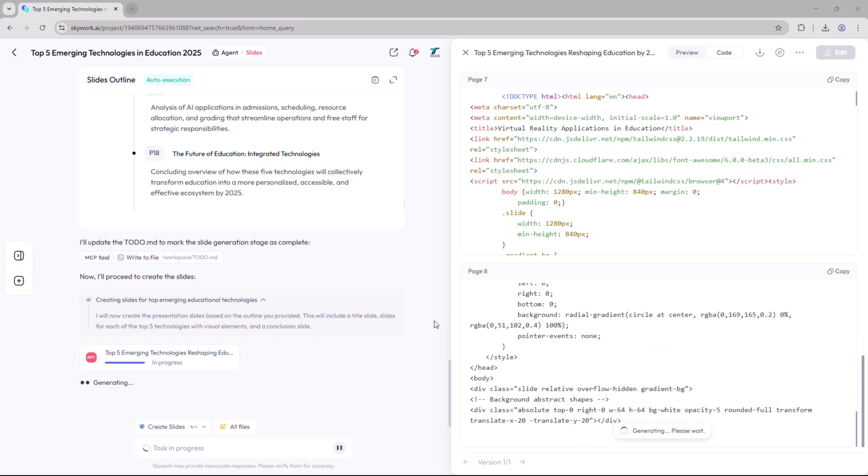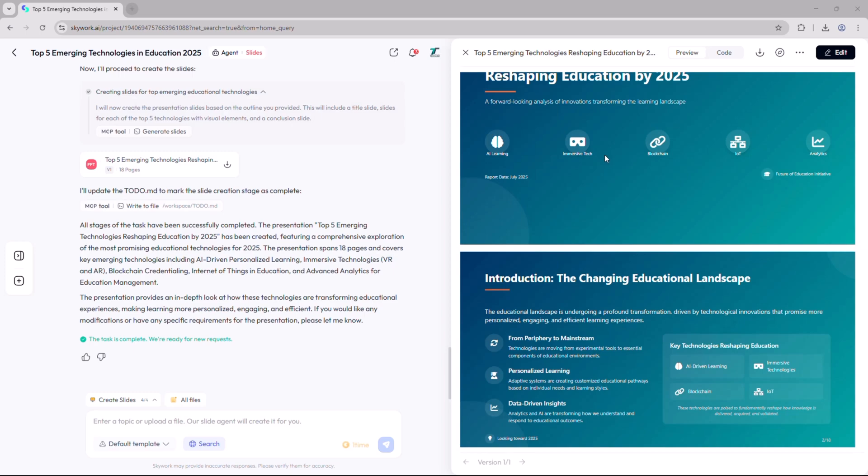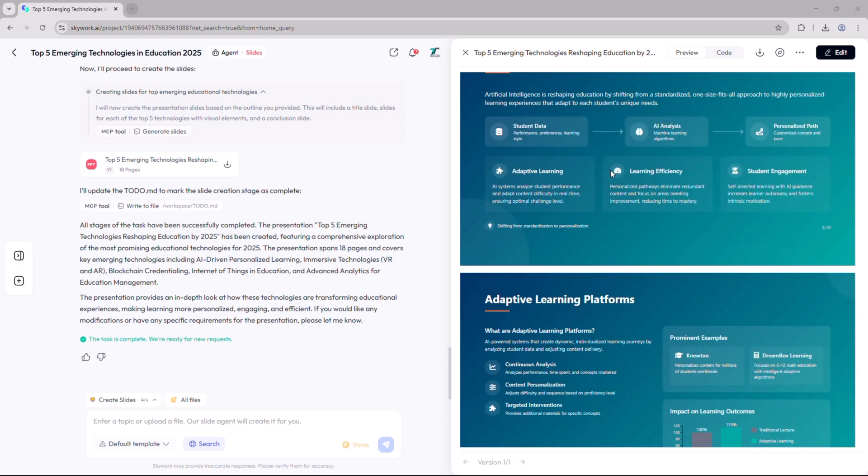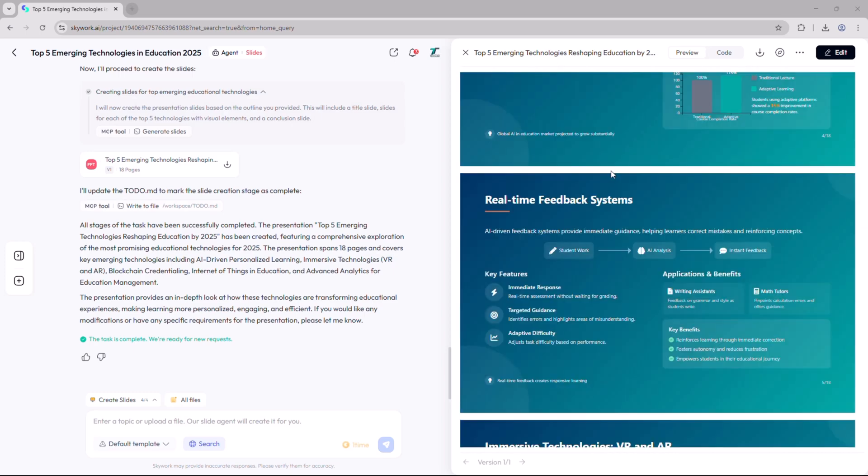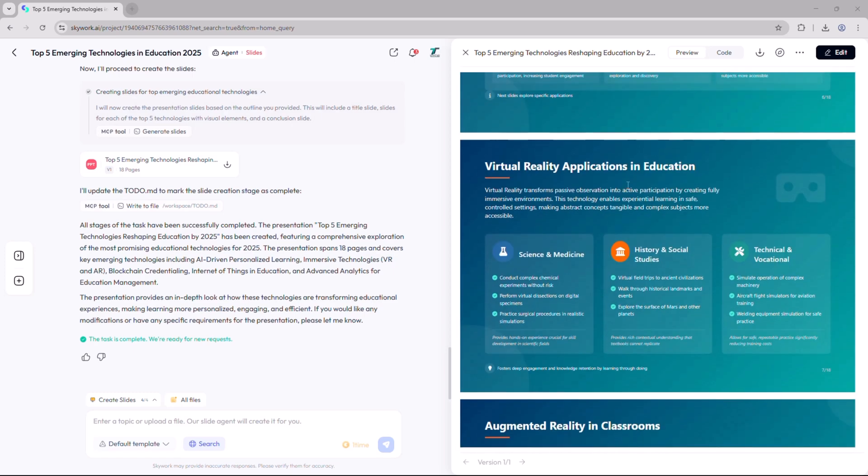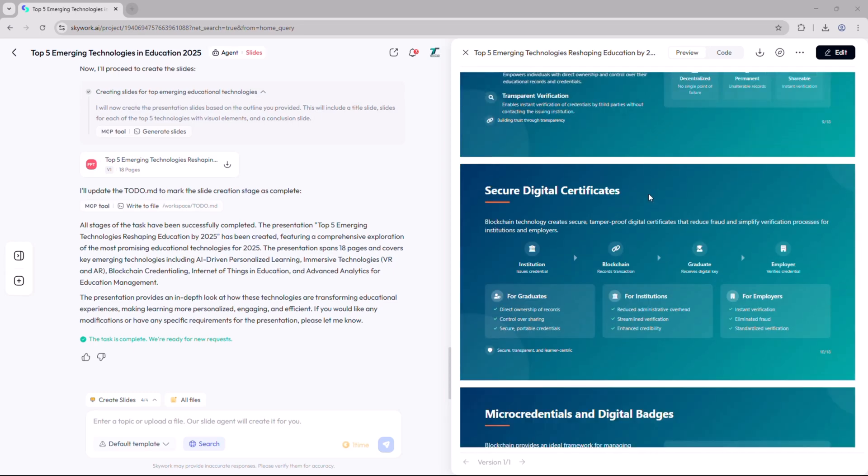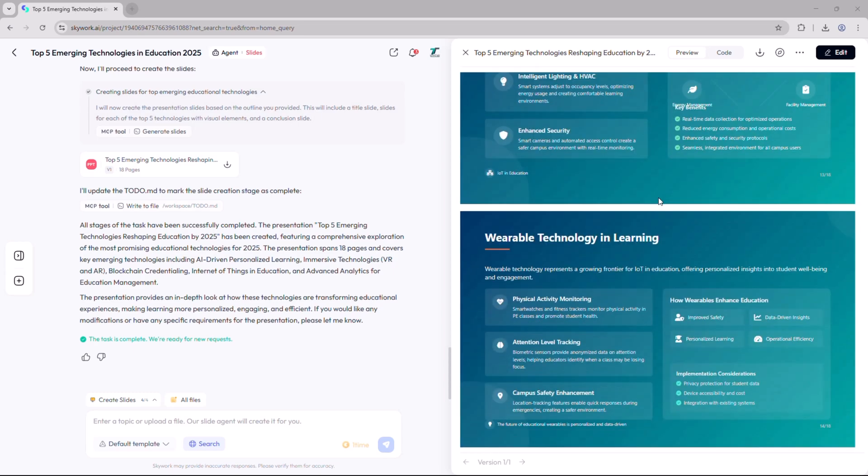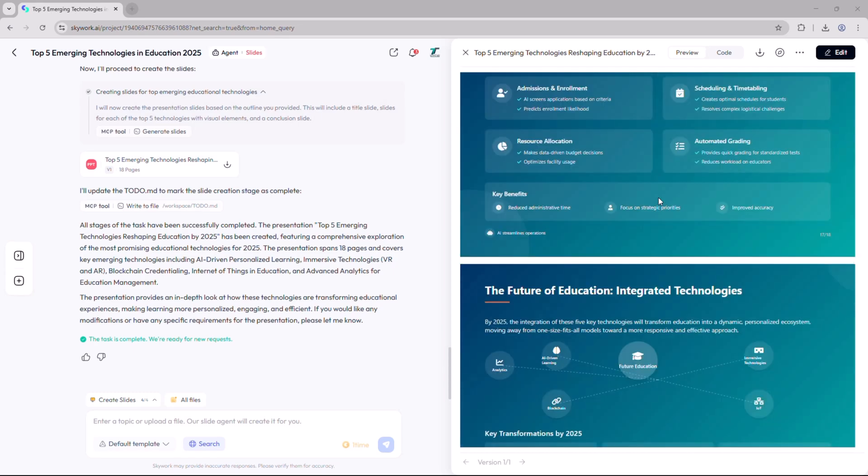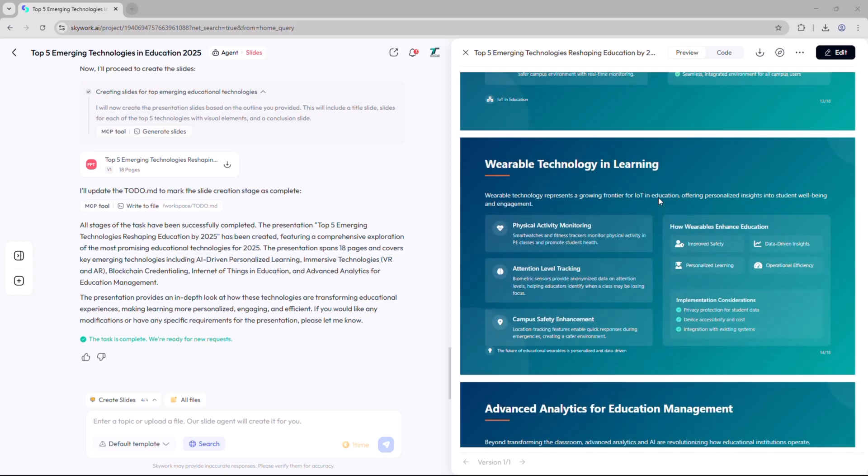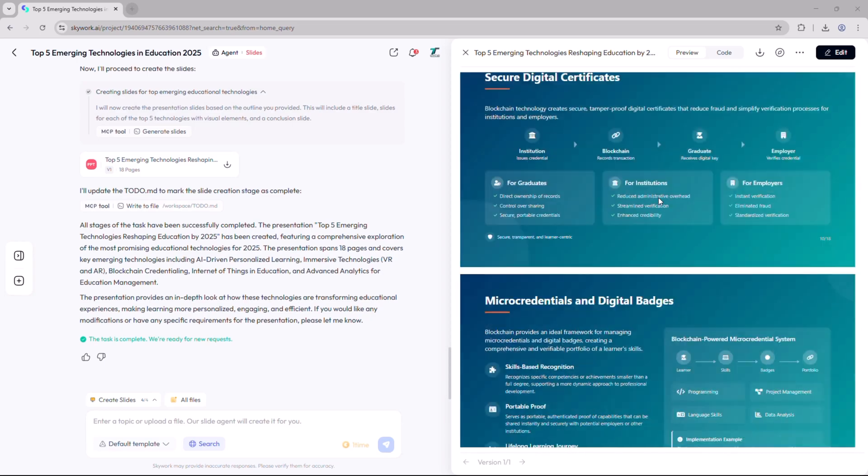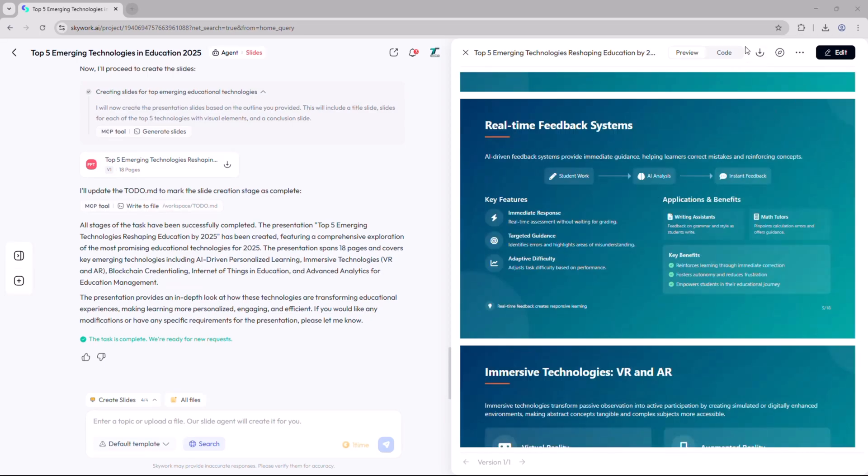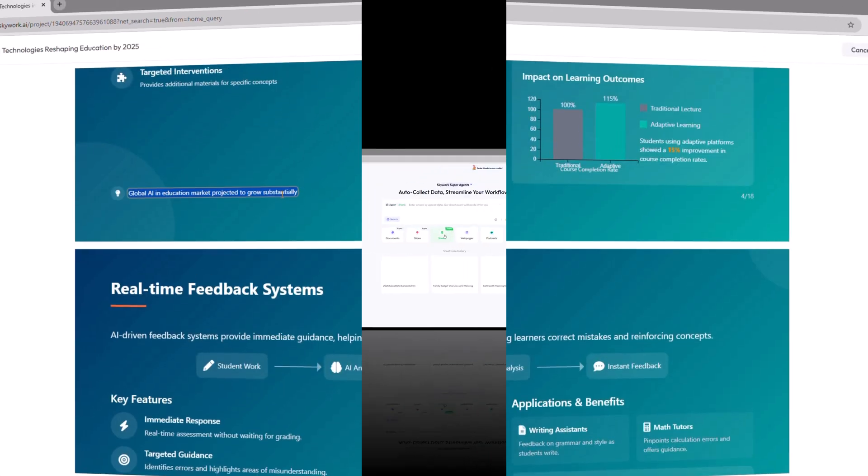The AI will then generate a to-do list and start building the presentation. Once it's done, you'll receive a complete set of slides, all neatly structured. You'll find sections highlighting each of the top 5 emerging technologies, their impact on education, future potential, and even a comparative analysis showing how they're transforming learning environments.